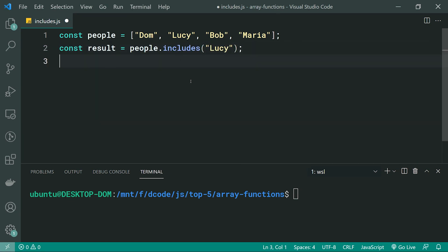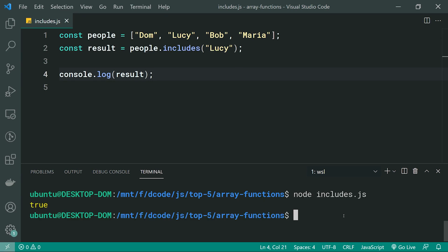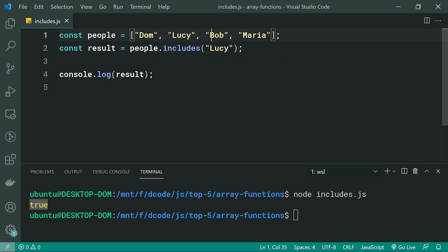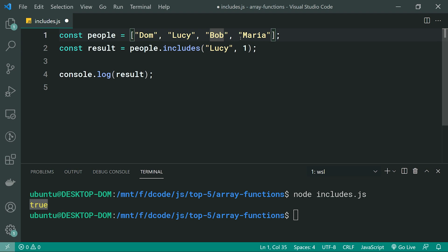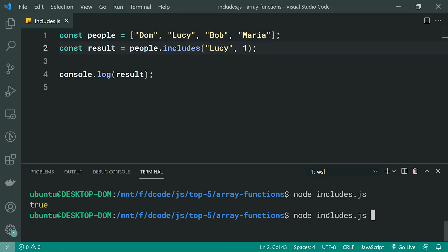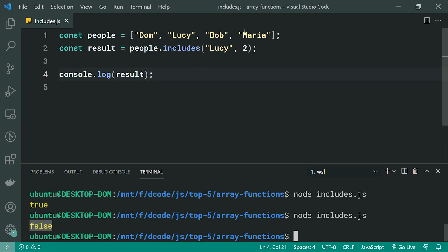It's very straightforward — if I console.log the results, we get true. Now, you can also pass through an index here, which indicates where to start your search from. We've got indexes zero, one, two and three for the array. If I pass through one, the search begins at index one, so Lucy, Bob and Maria are included — we get true. If I make this index two, it searches between Bob and Maria only, so we get false because Lucy is not within that range. So that is your includes function.